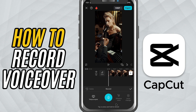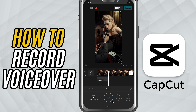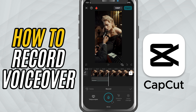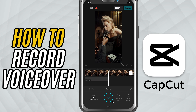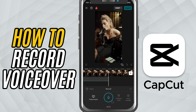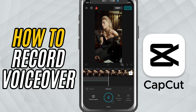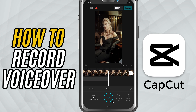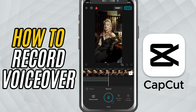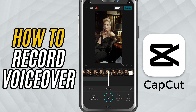Once you tap Record, a big record button will appear in the center. Tap that and you'll see a 3-second countdown before recording starts, giving you time to get ready. Now go ahead and speak your voiceover. When you're done, simply tap the record button again to stop the recording.